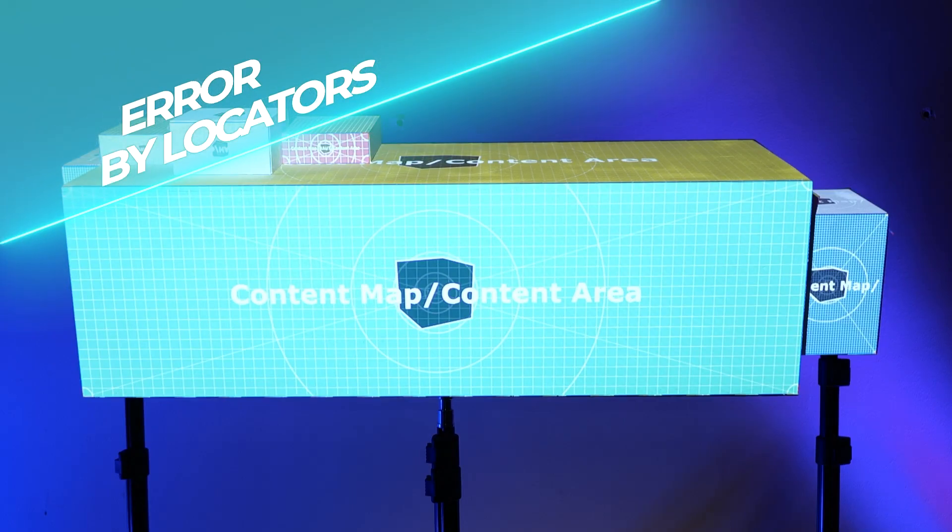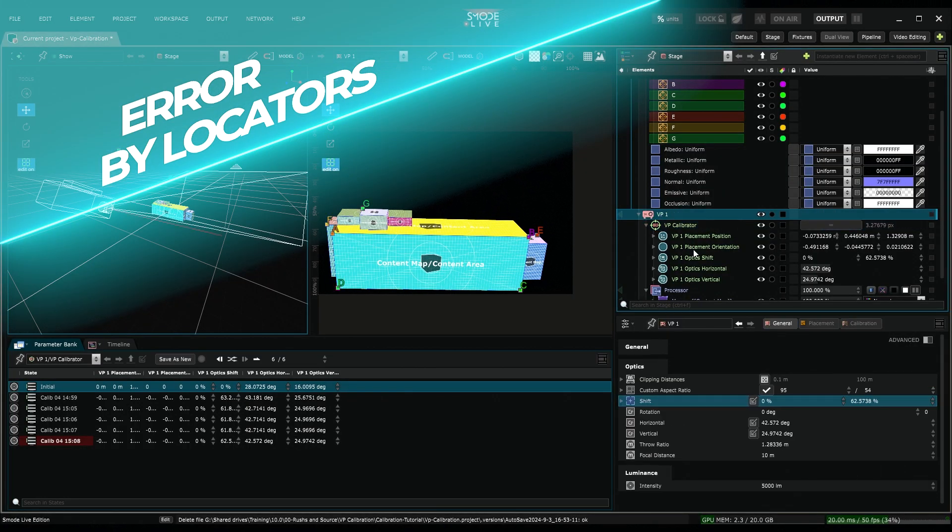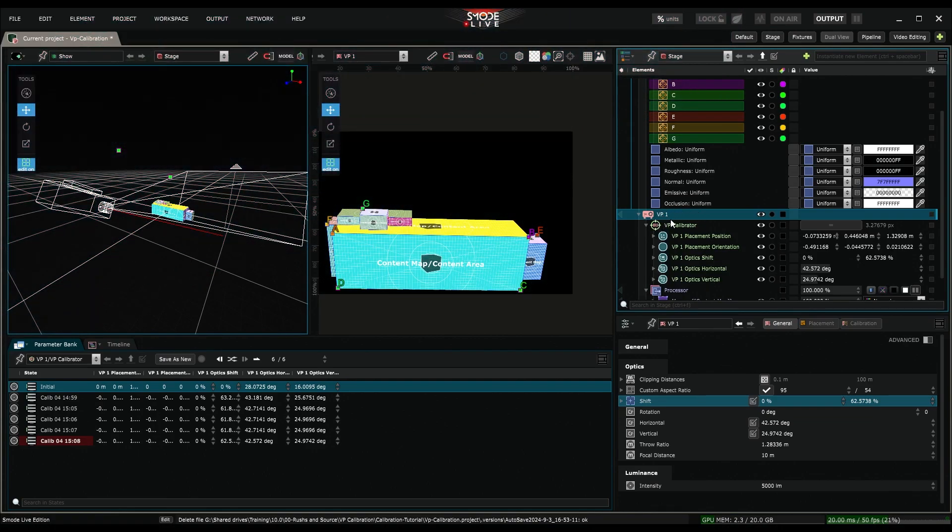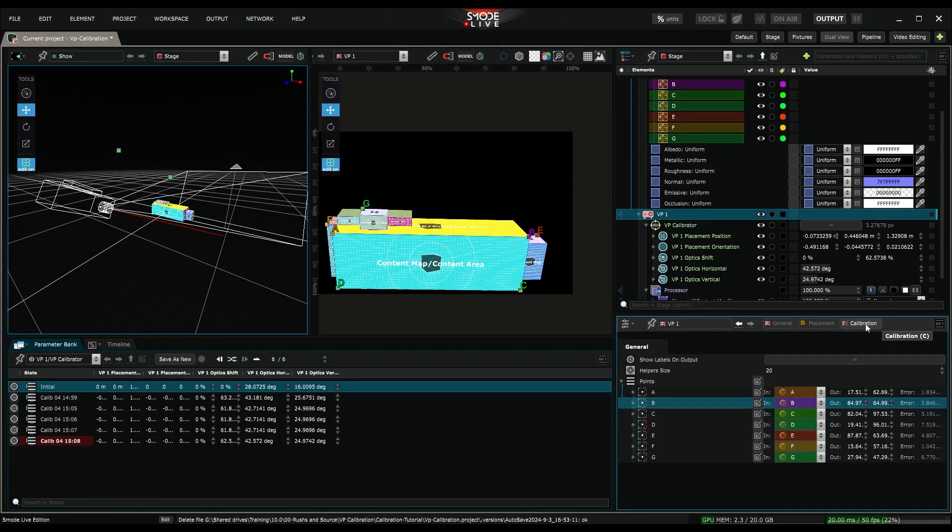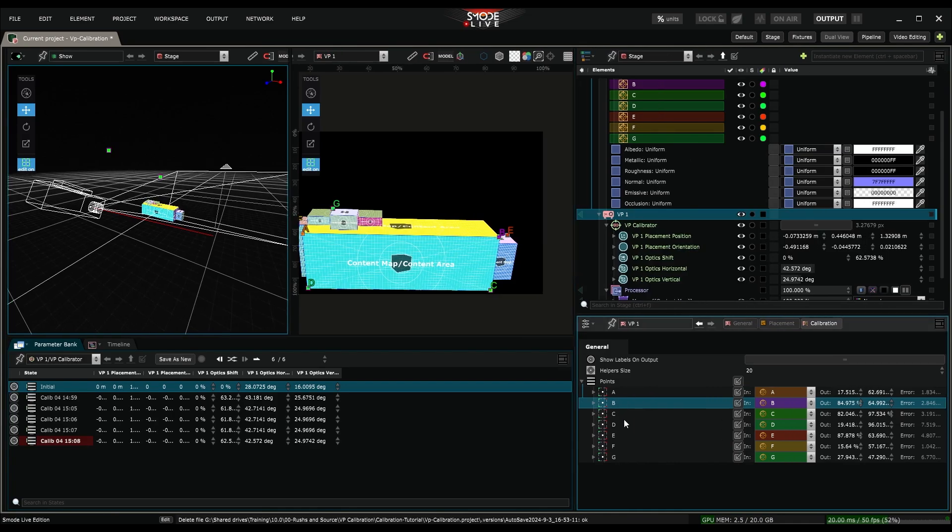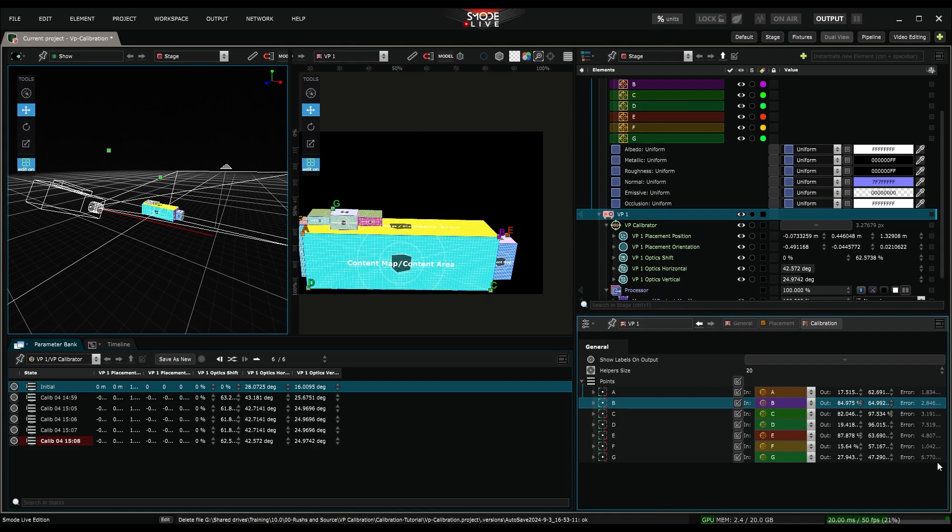If your calibration seems imperfect, you can try to understand where the error comes from, by going to the video projector settings in the calibration tab. Each locator with a 2D correspondence shows a pixel error. If one locator has a high error, the issue might be its 2D correspondence.